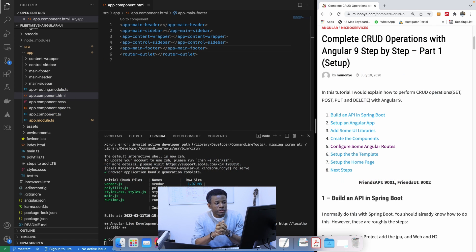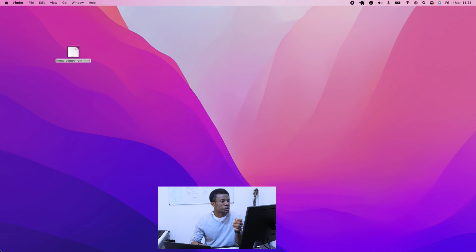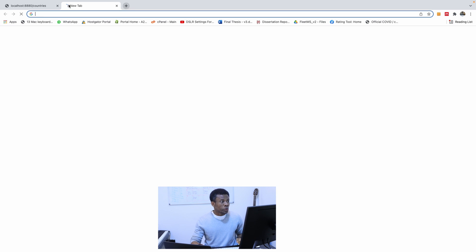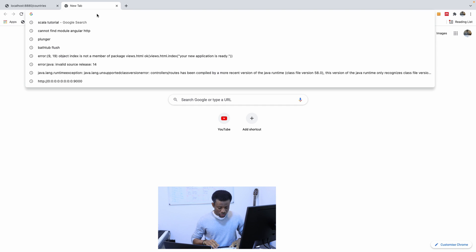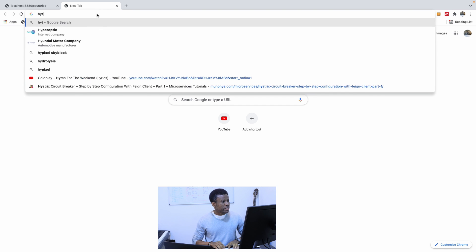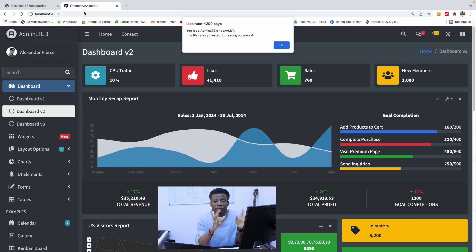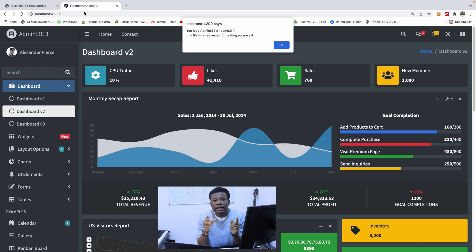So far so good. Our API backend is running, as you can see right here, on port 8800 slash countries, and our UI is running as well. So the API is working and our UI is working as well, as you can see right here.